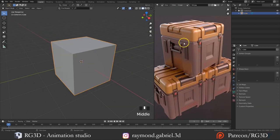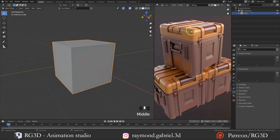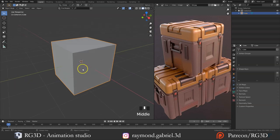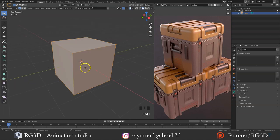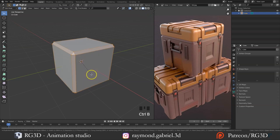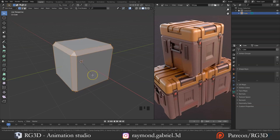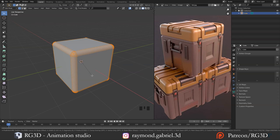The first thing we need to do is add beveled edges all around the cube. Go to edit mode, select the cube by pressing A, then press Ctrl+B to bevel the edges. With the scroll button, increase the segments to around 5 and then move your mouse until you have the desired offset — about here is good enough. Then press left click to confirm.